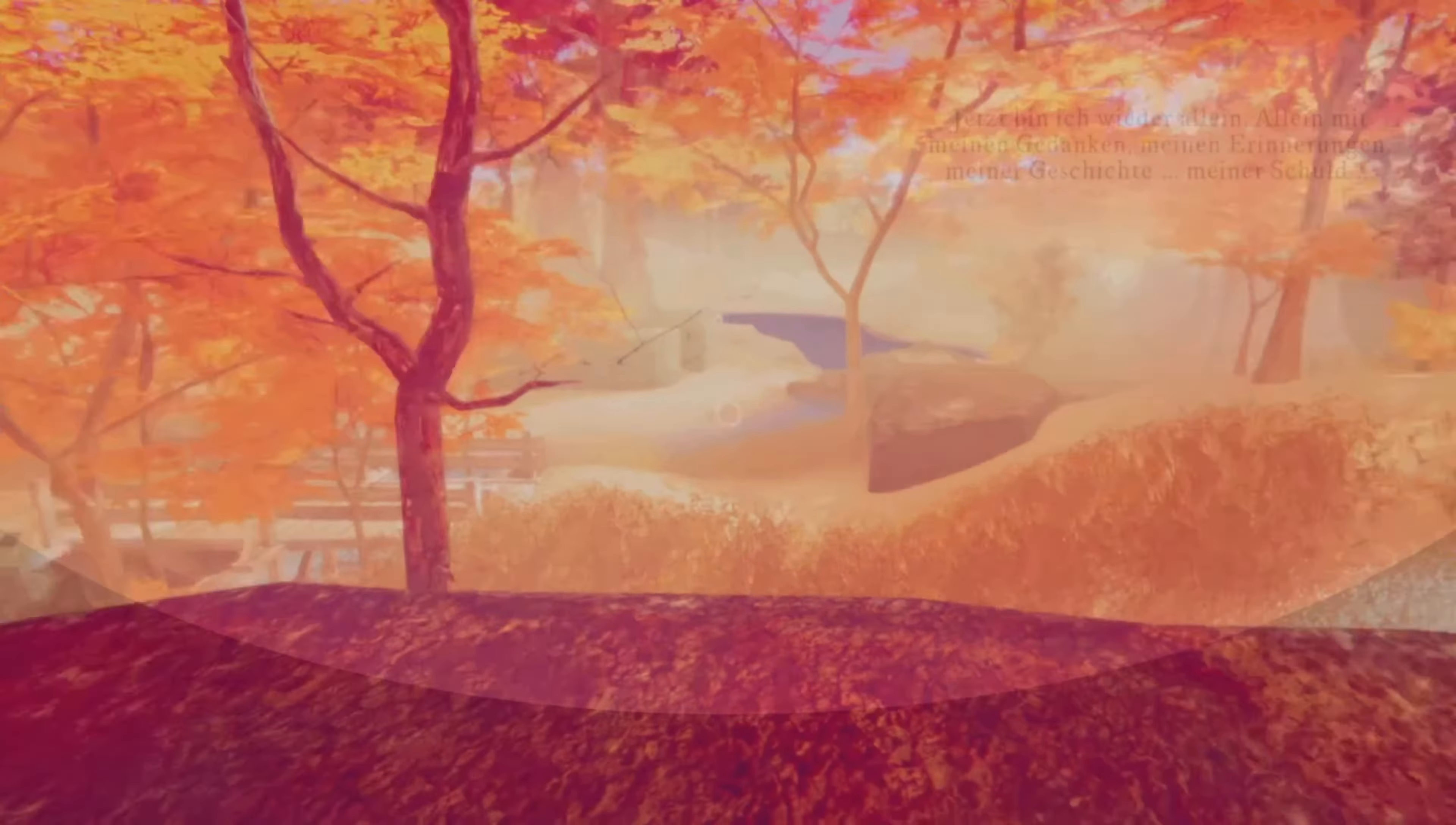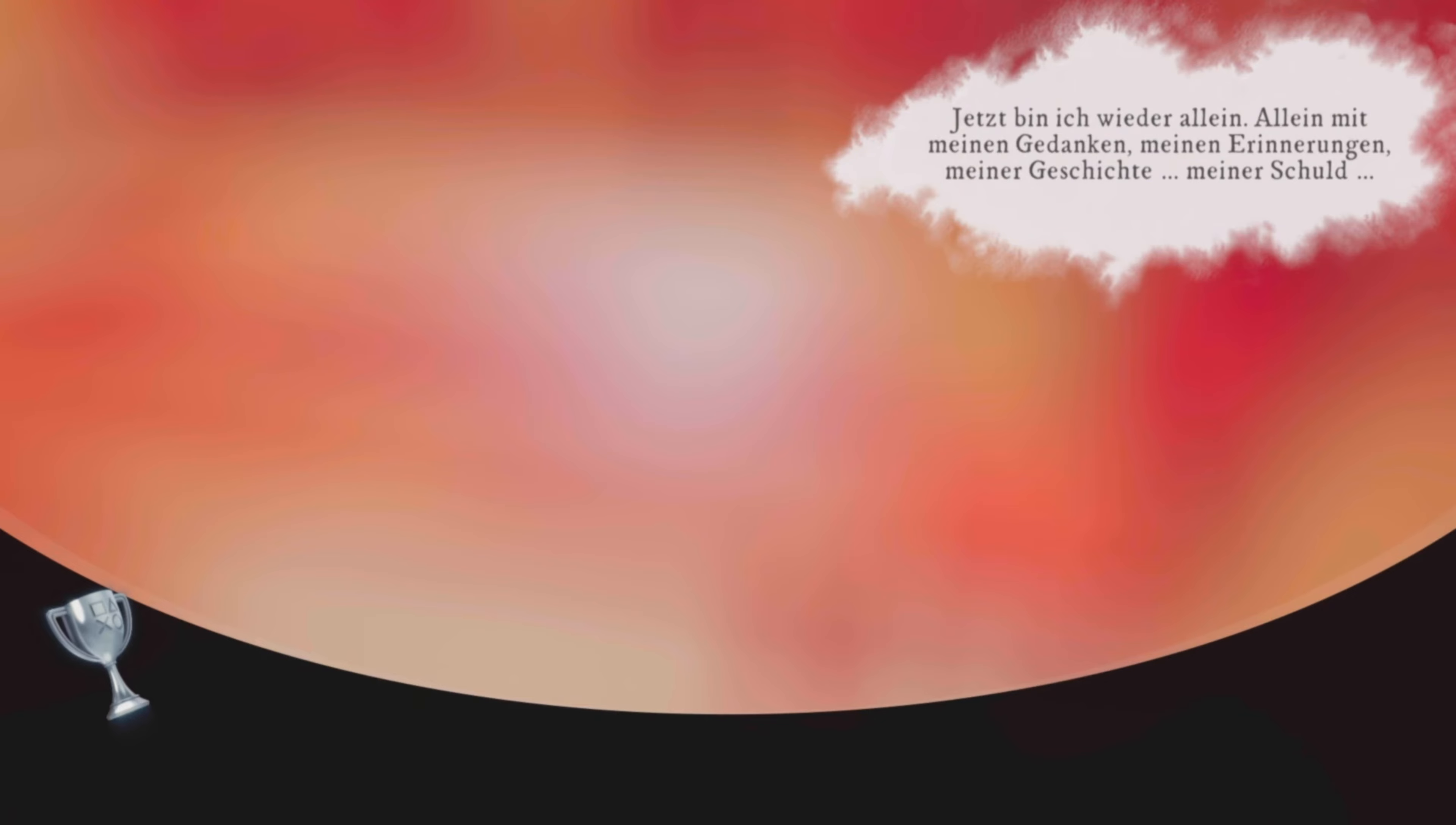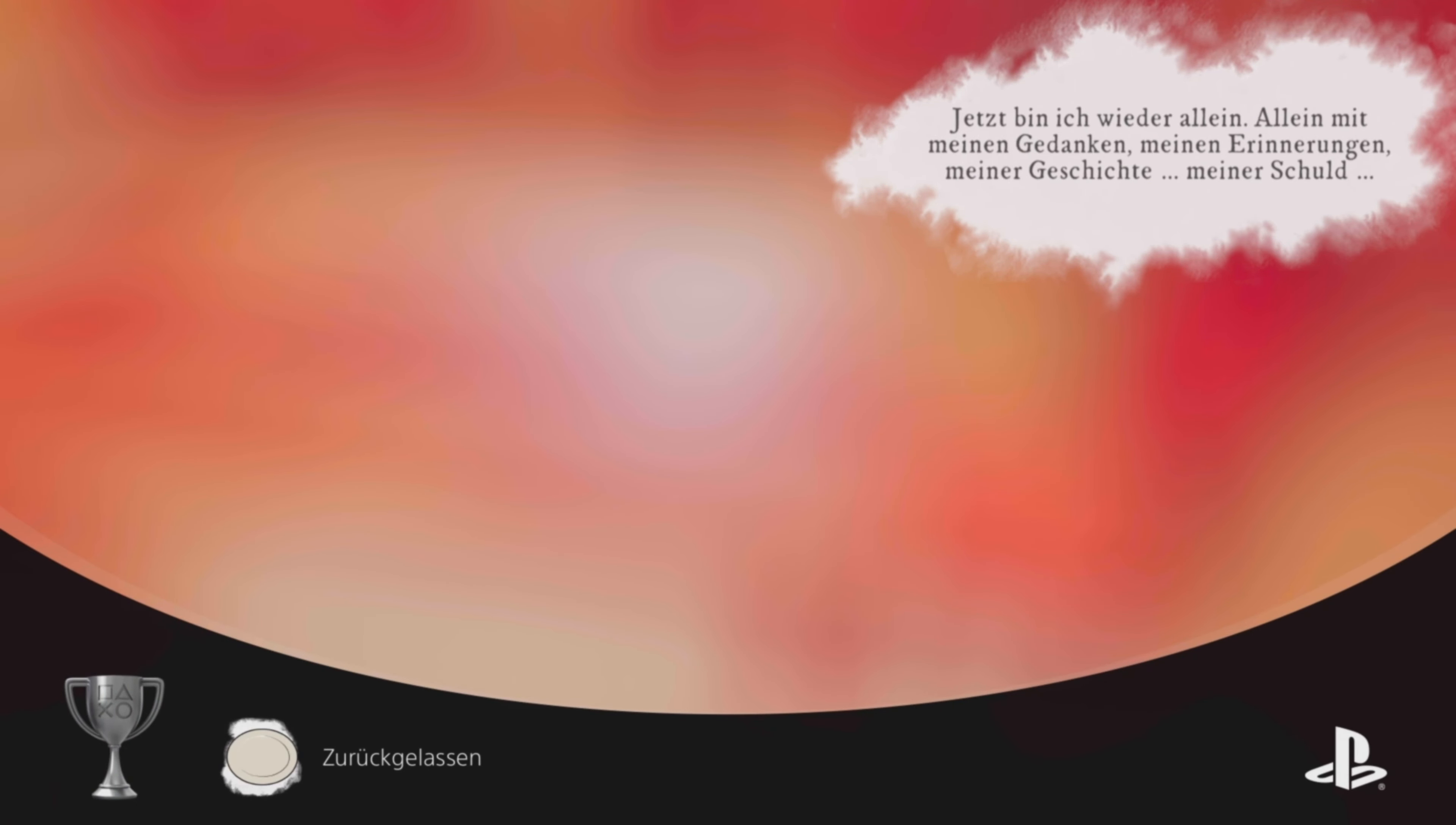My mind. My memories. My history. My guilt.